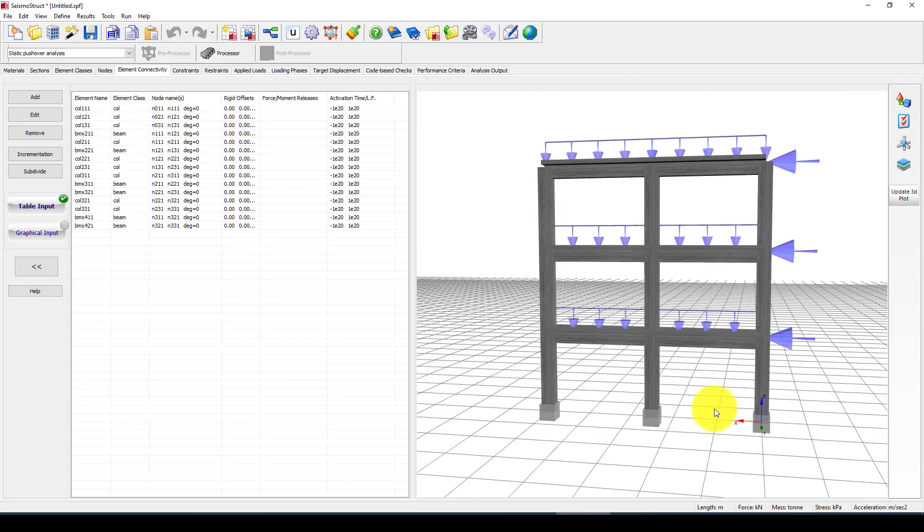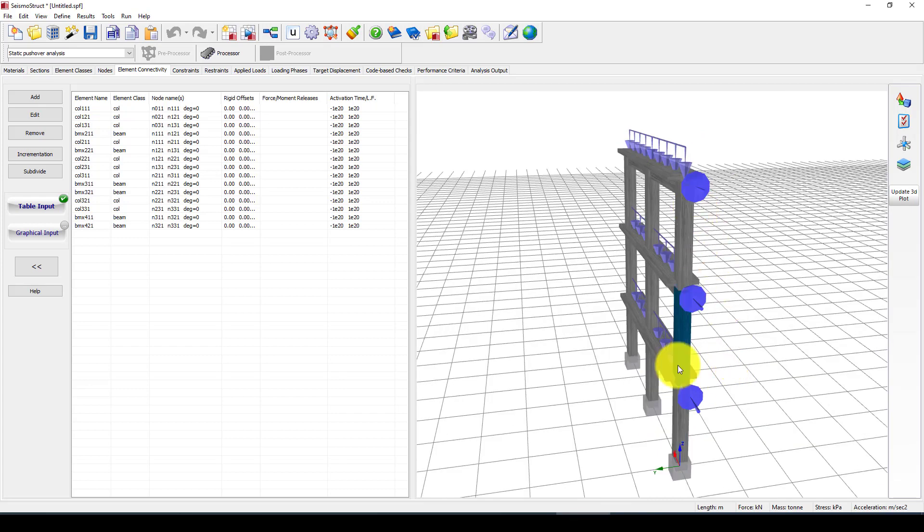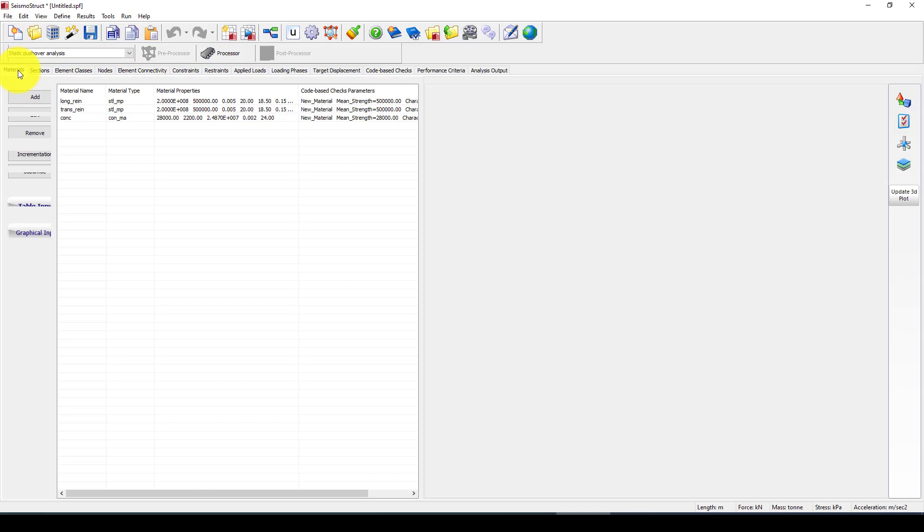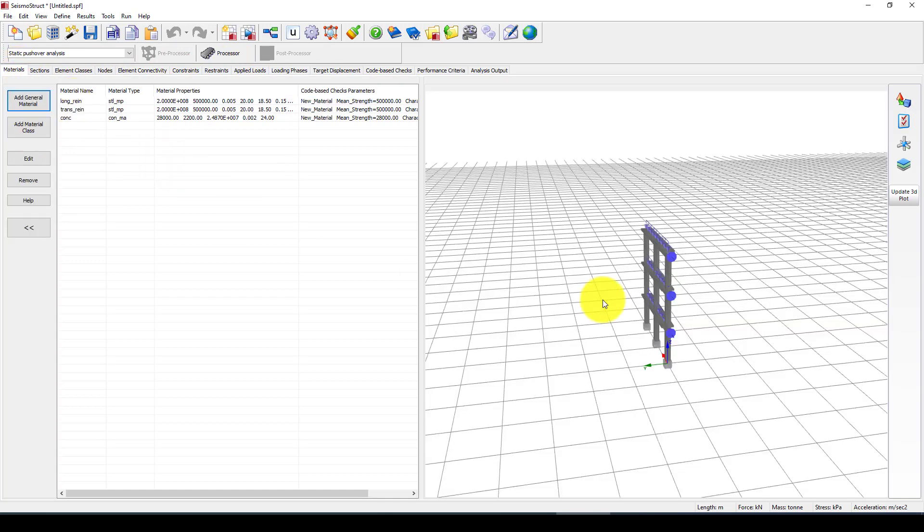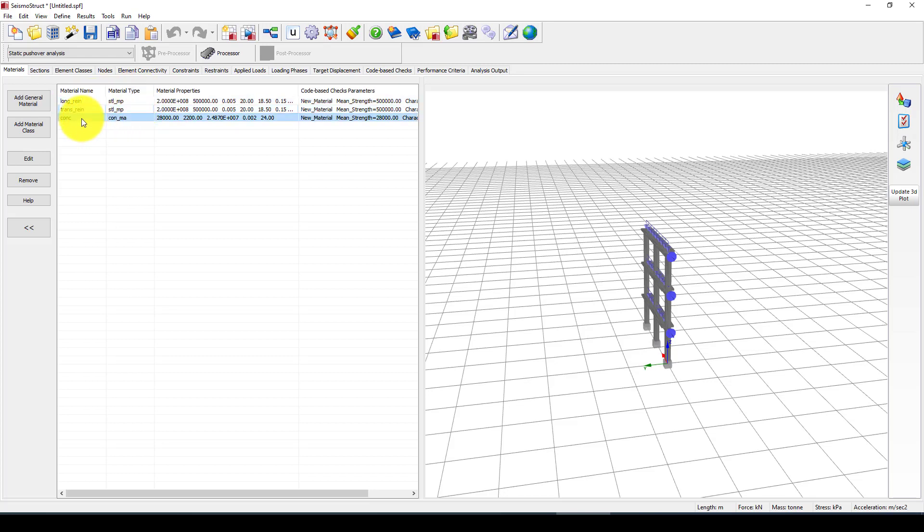Now automatically a 3-story, 2-bay structure is created. This is the lateral load and this is the applied gravity load which is distributed uniformly. Now you can go back to here to material, you can see which material is applied when we use this wizard.